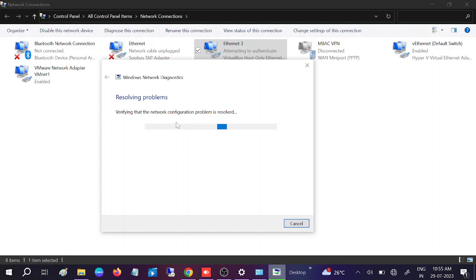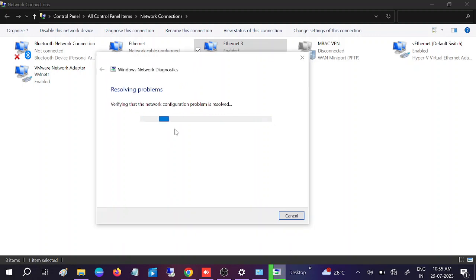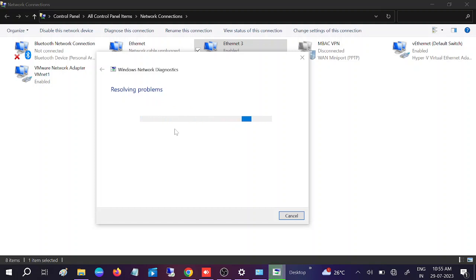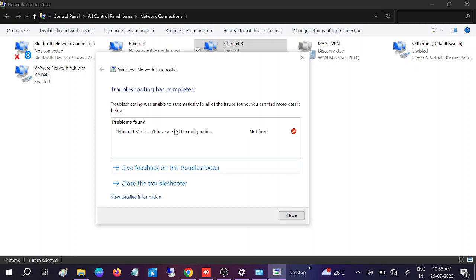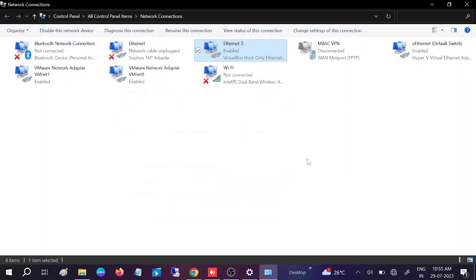Hello guys, welcome to How to Fix Stack. In this video, we are going to fix the issue 'Ethernet does not have a valid IP.' DHCP is responsible for obtaining an IP and distributes it to host computers so that you can connect to the outside network.